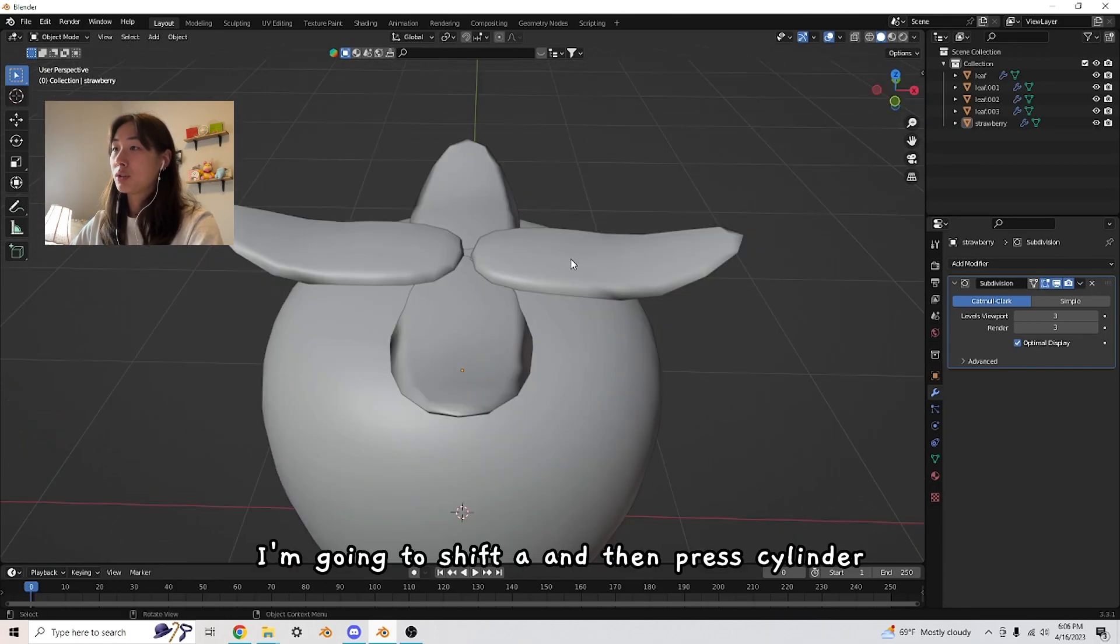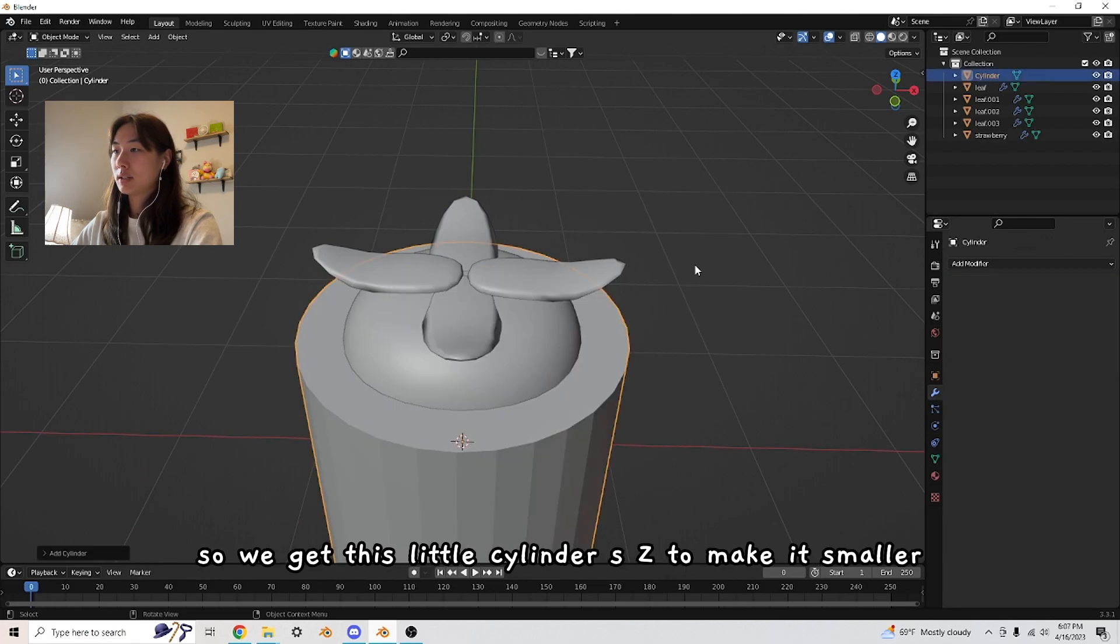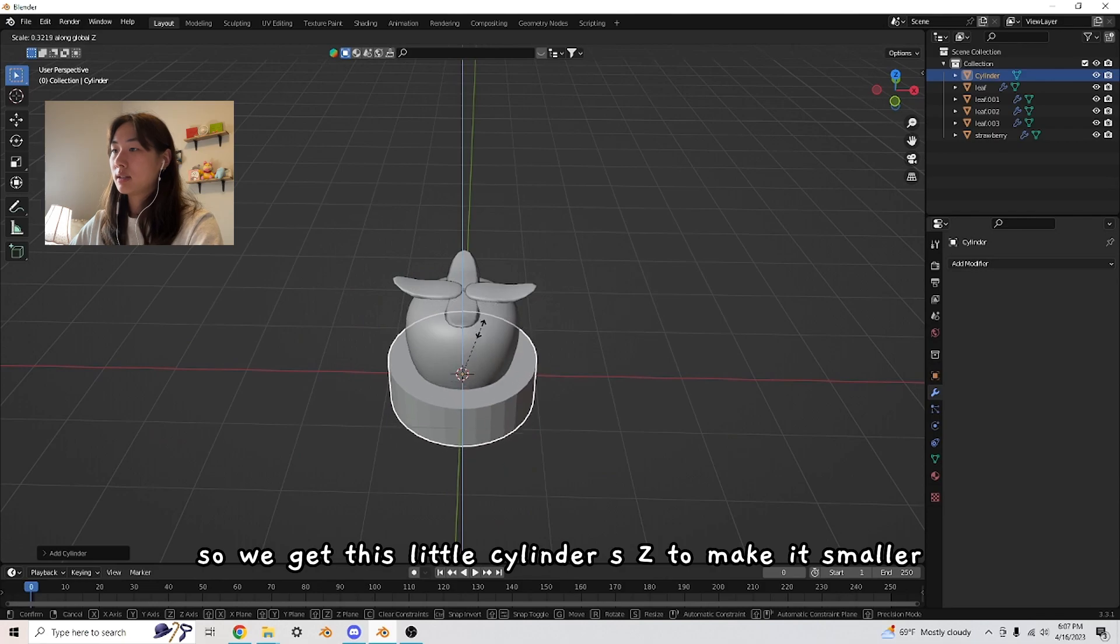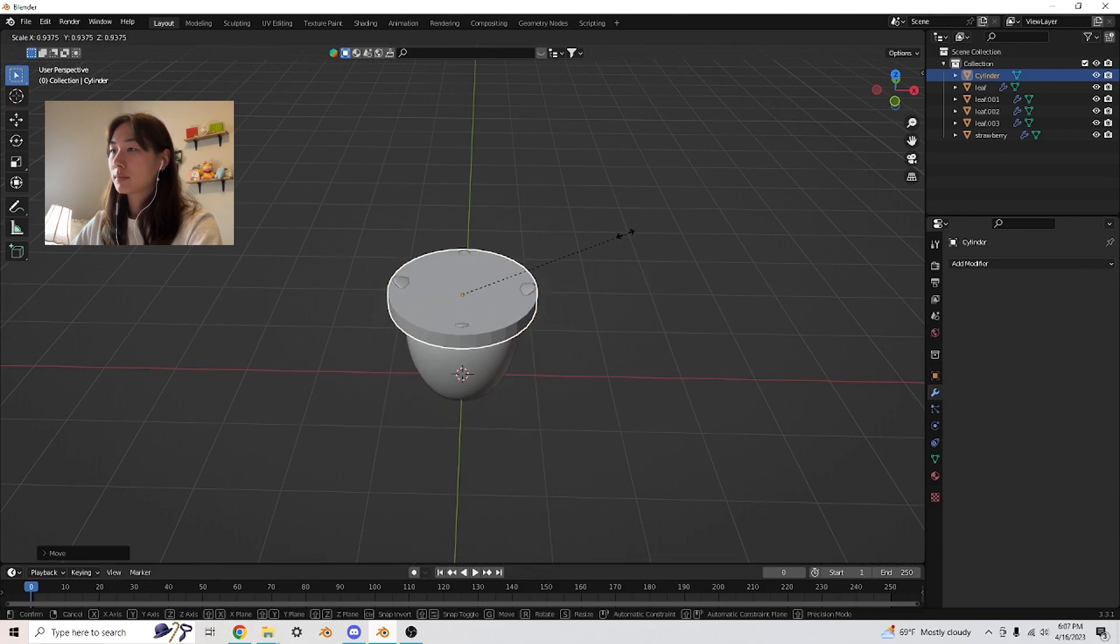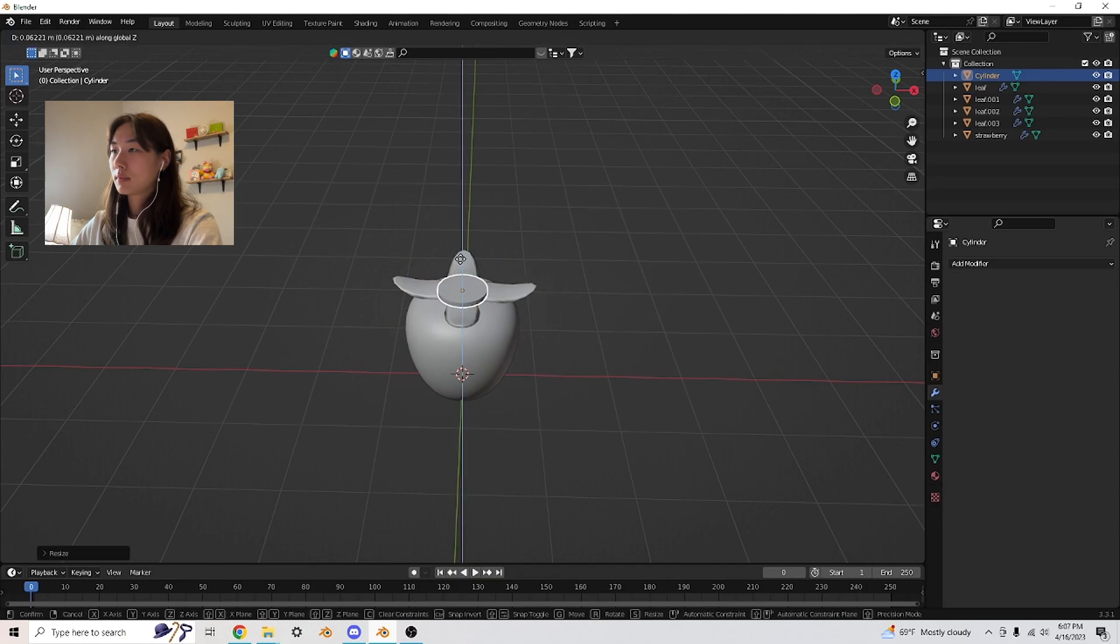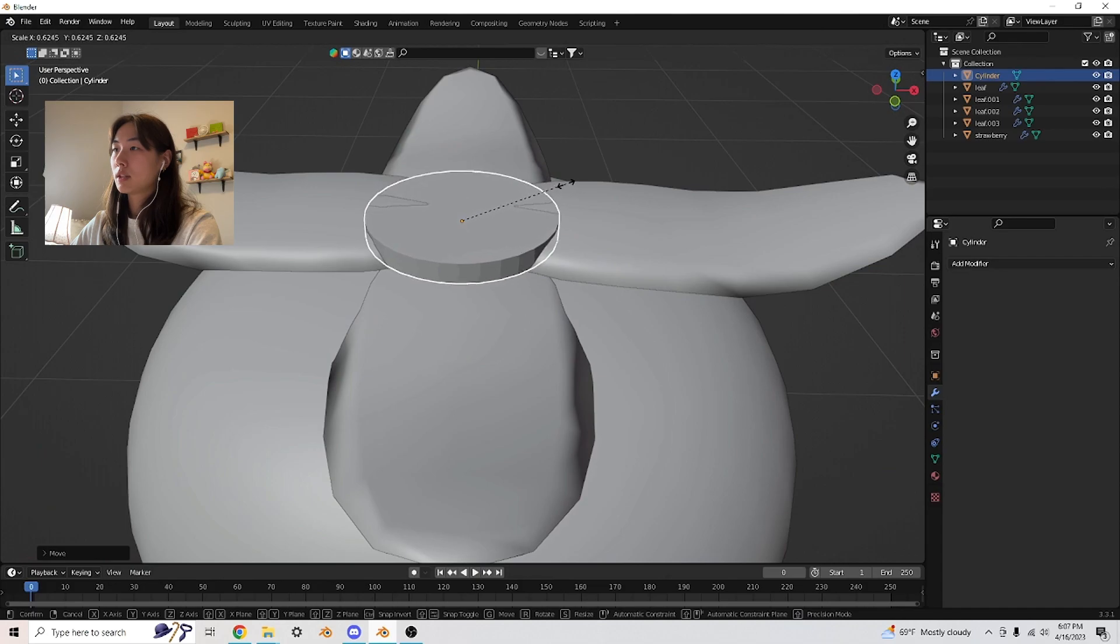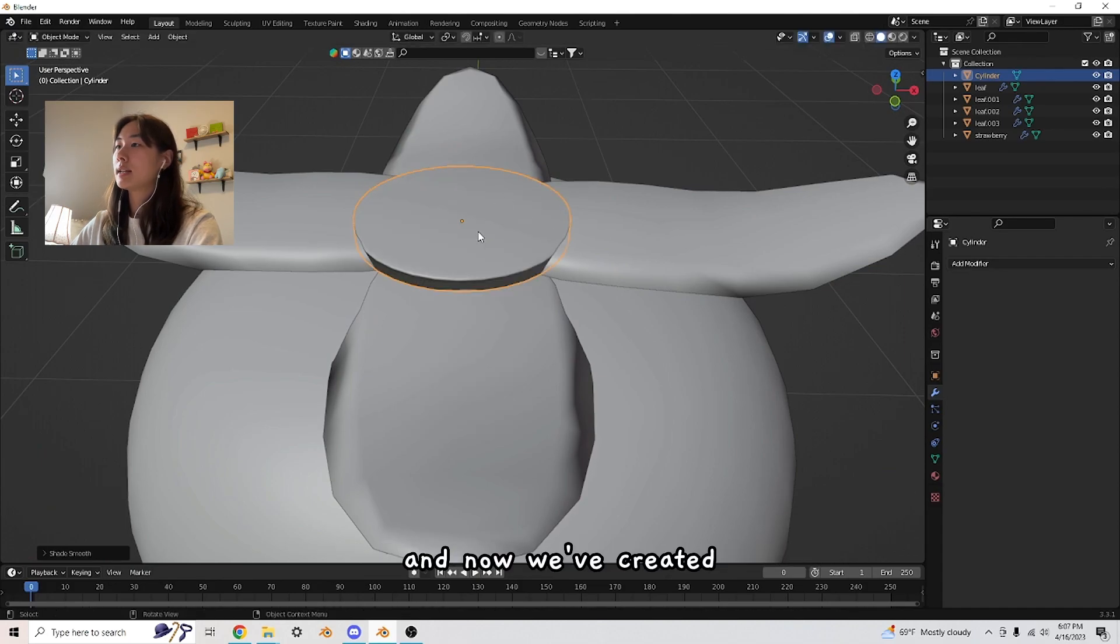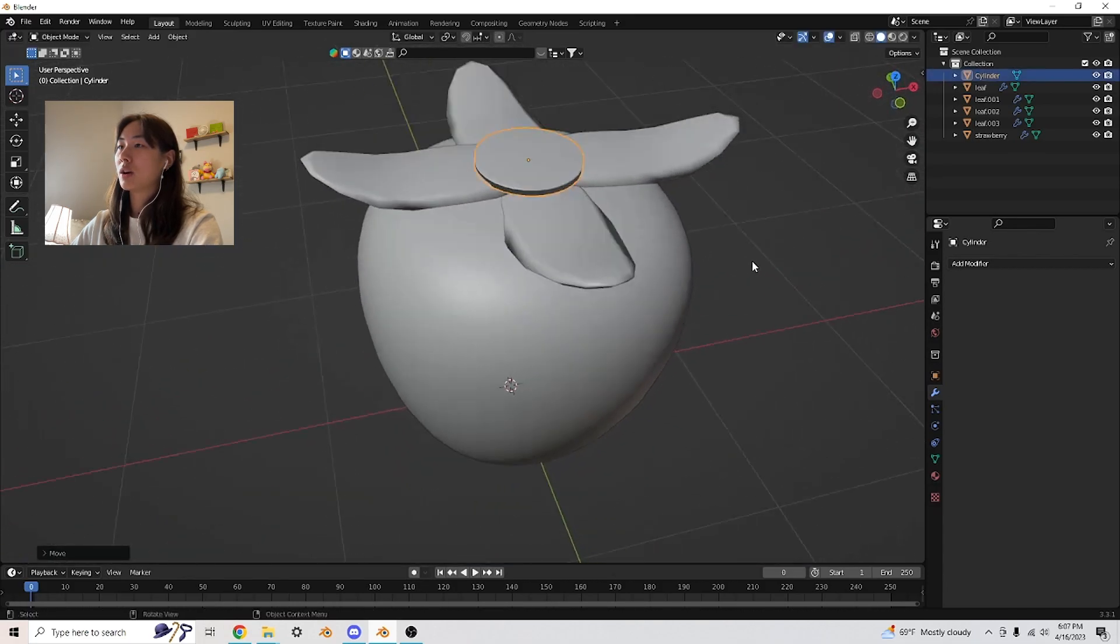I'm going to move this strawberry up a little bit to cover up this little situation. I'm going to Shift A and then press cylinder, so we get this little cylinder. S Z to make it smaller. Shade smooth for the cylinder. Now we've created this little top on the strawberry.